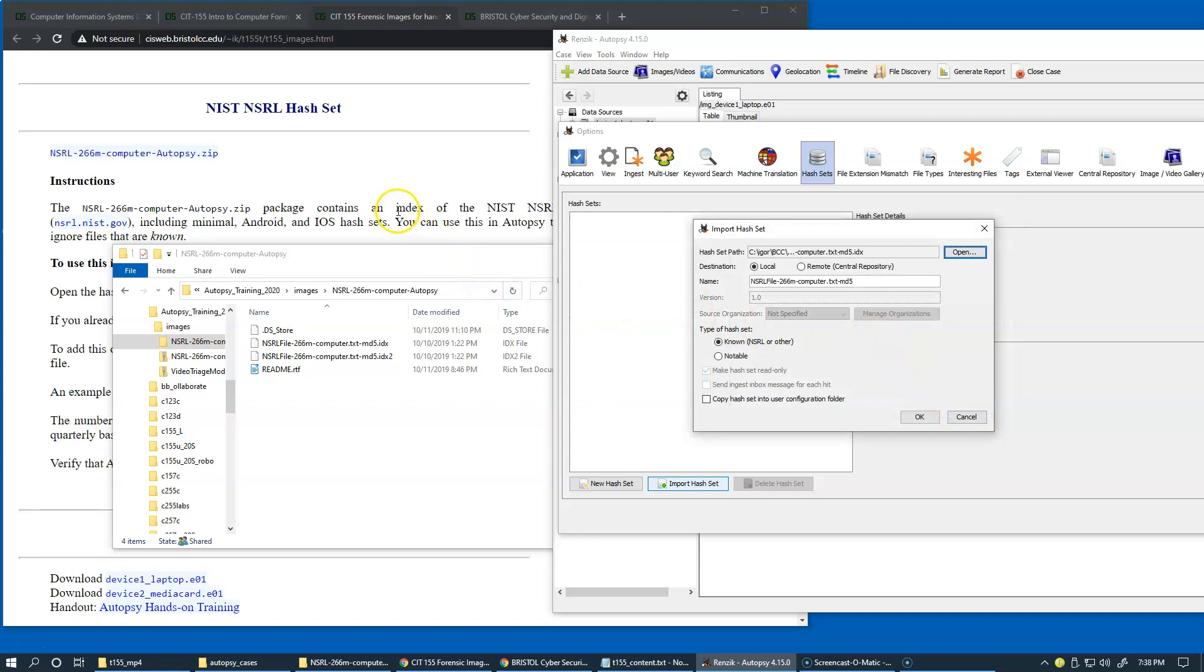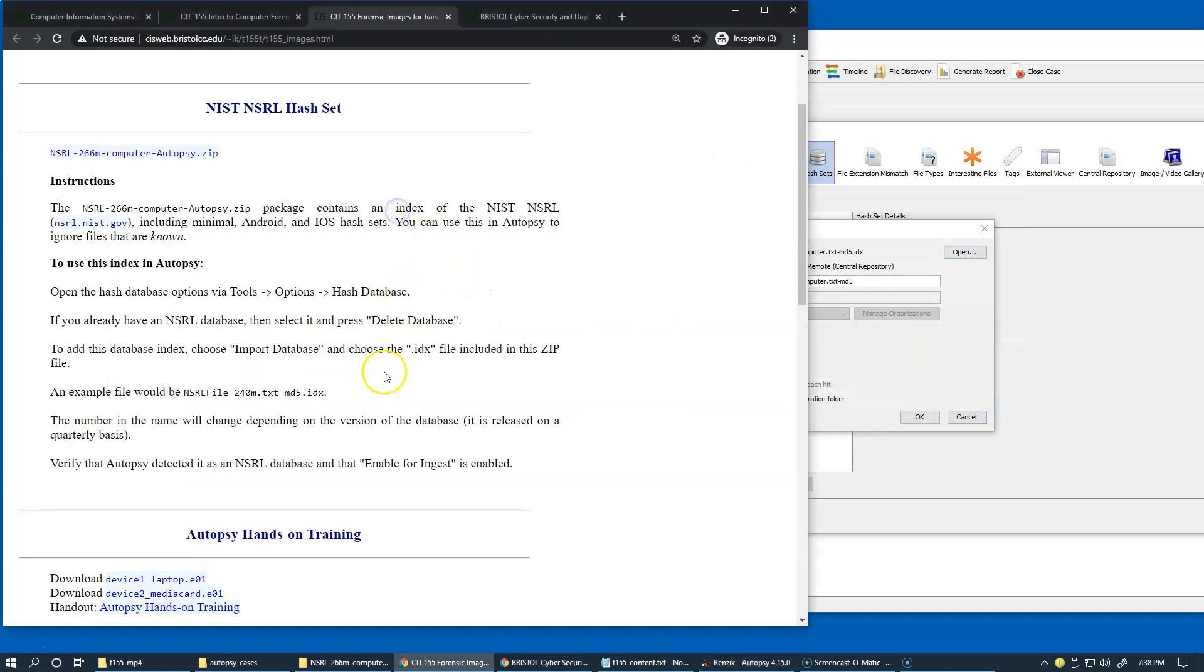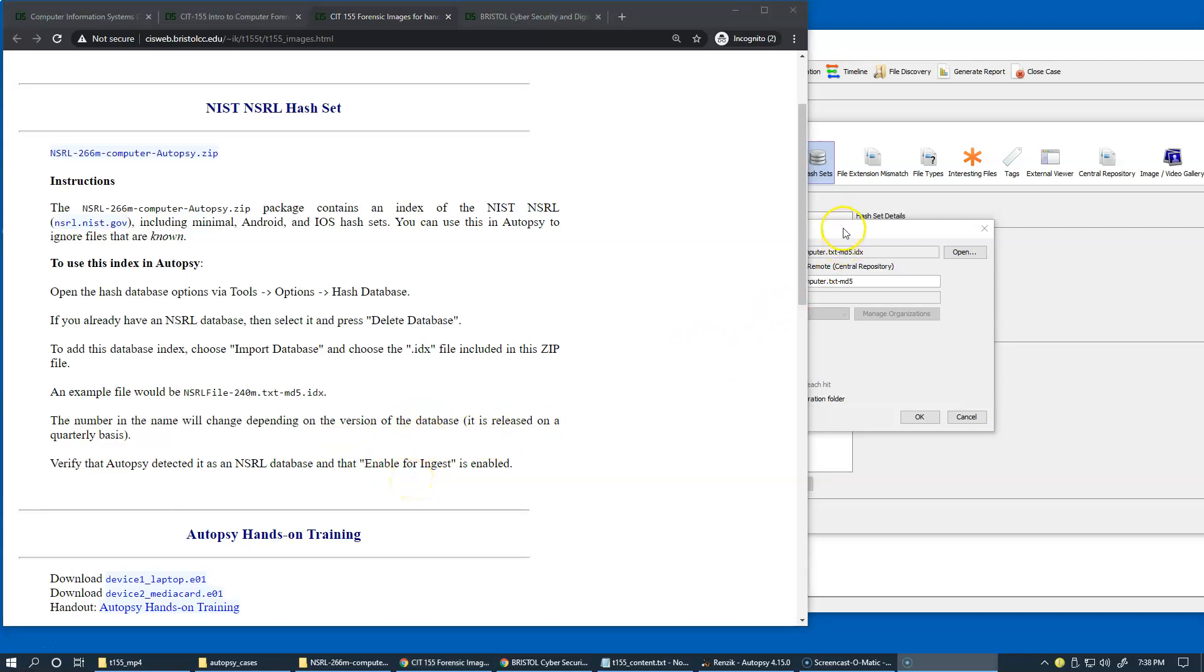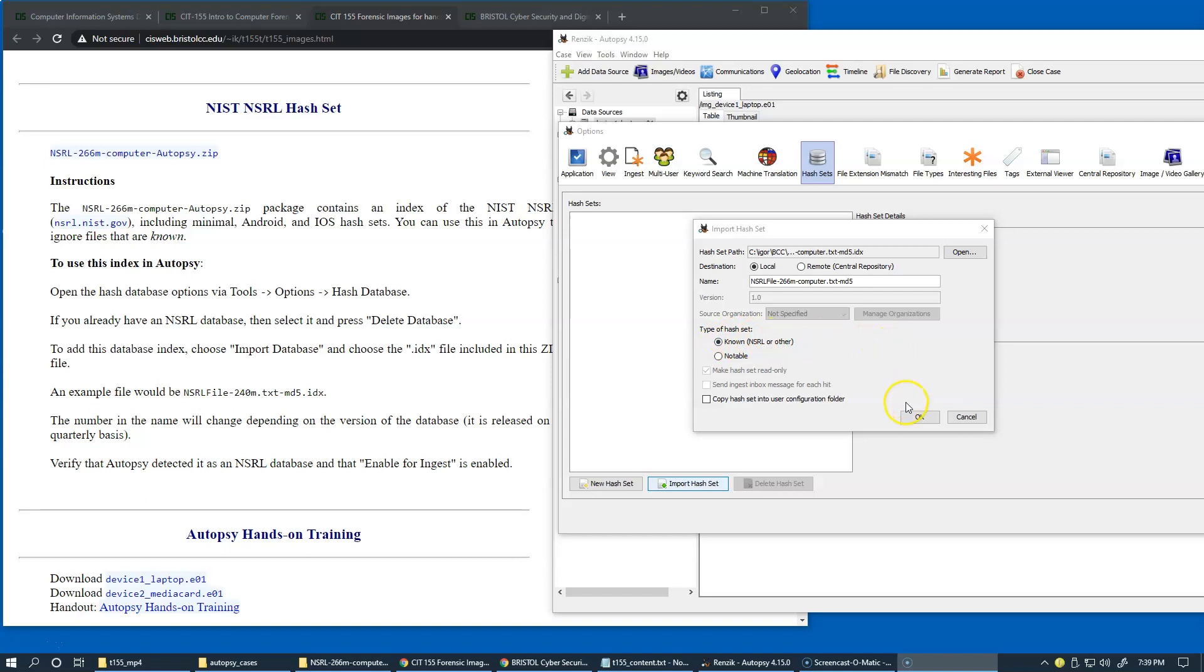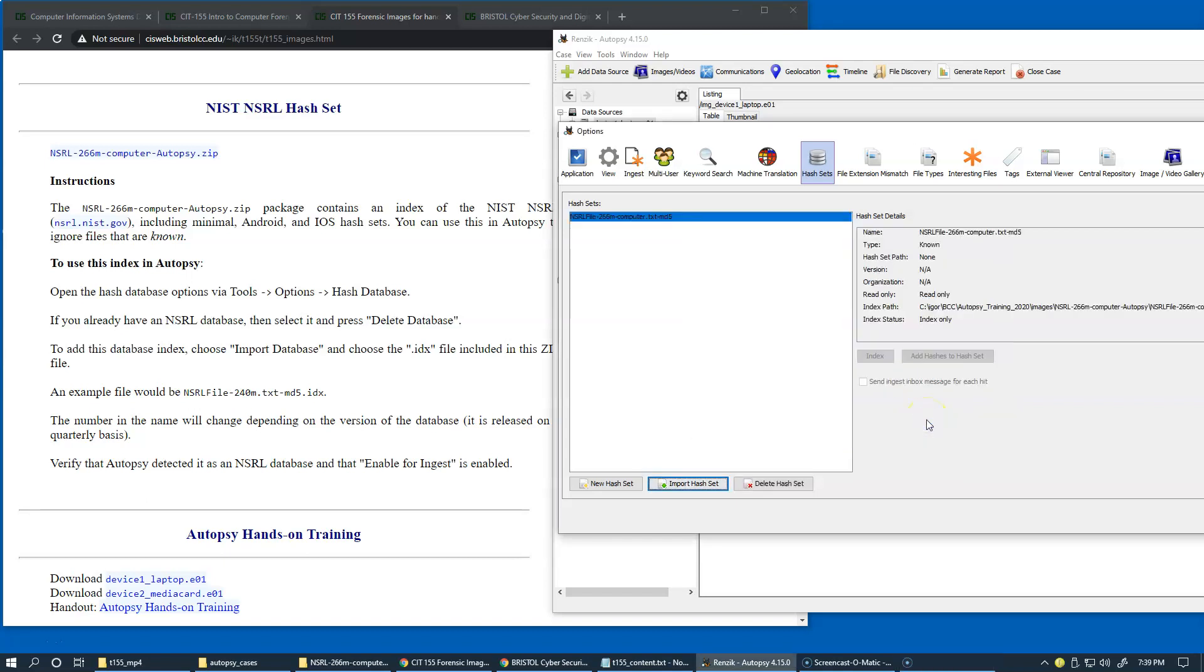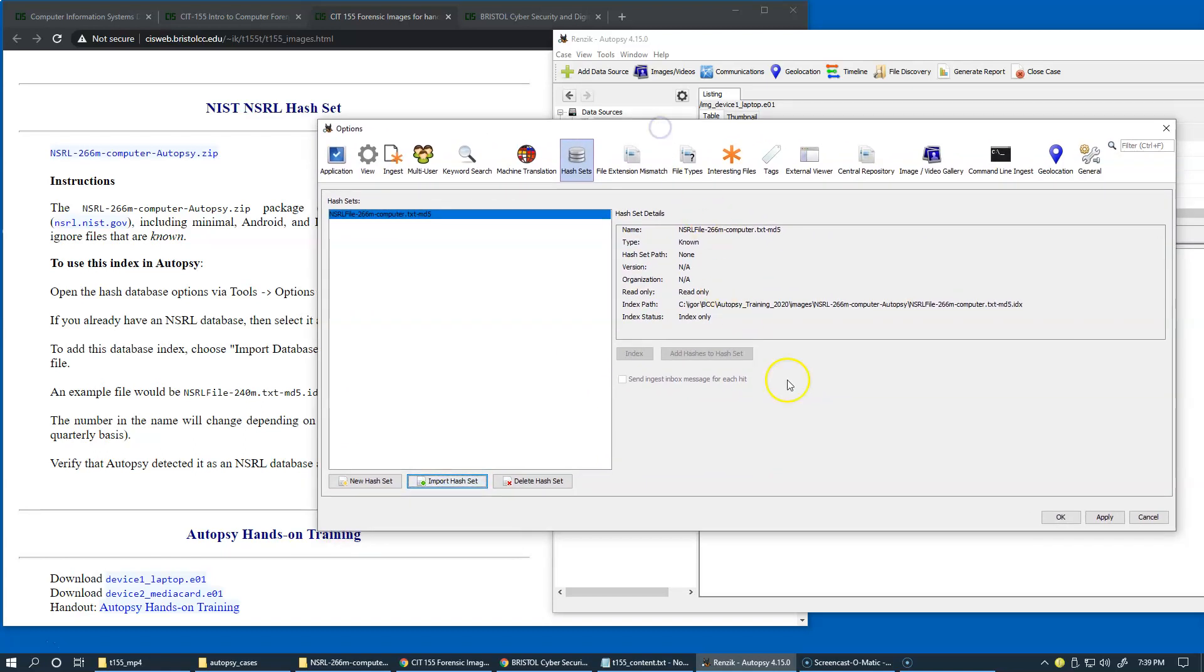And so then we're just following the examples. We just have to continue with all default options here. We just want to make sure that the type of hash set is known, which means that this is going to be loading a list or index of hash values of well-known good files. So this is not good, this is not any kind of bad index, this is just a good list. All right, so I'm just going to click OK, and so this gets included right here, and I will now apply.